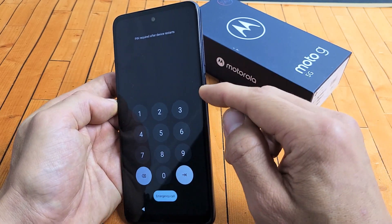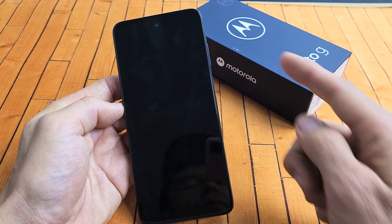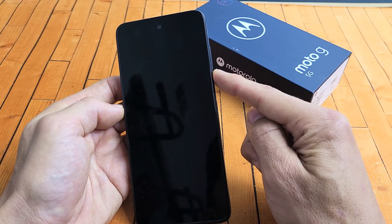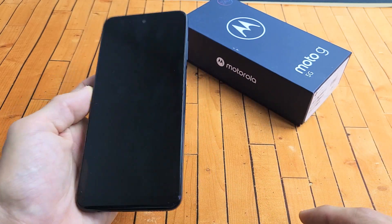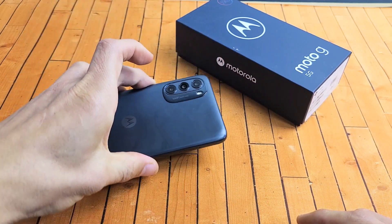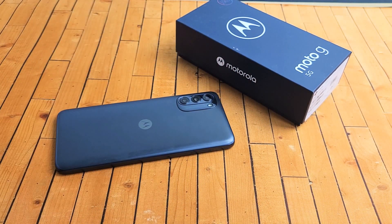Your screen and everything should be working okay. If not, force it to restart again. Questions or issues, comment below.